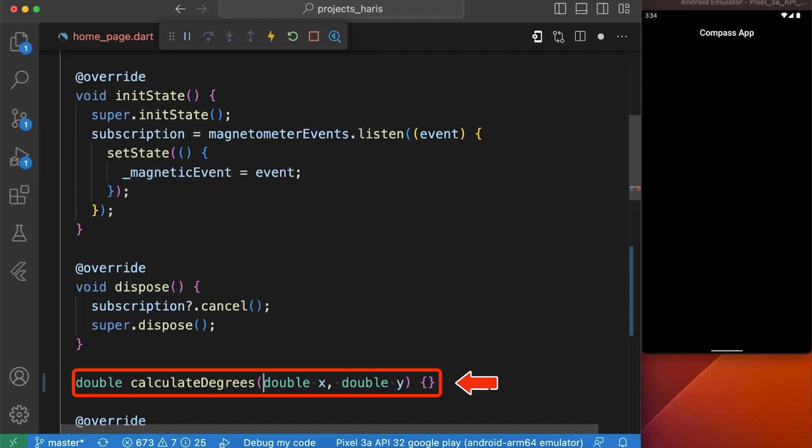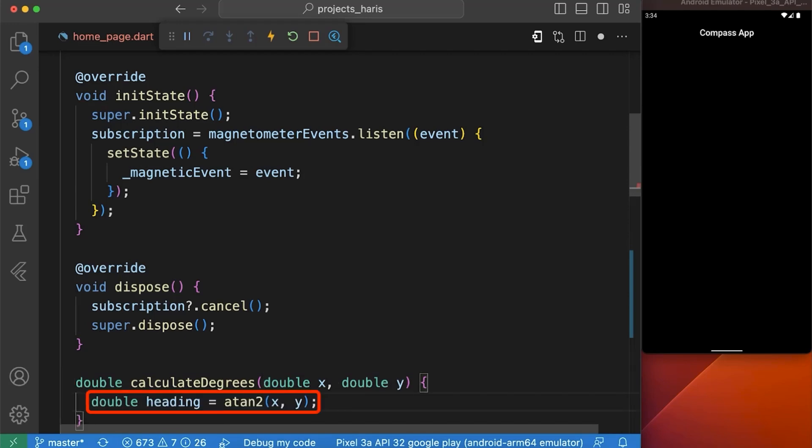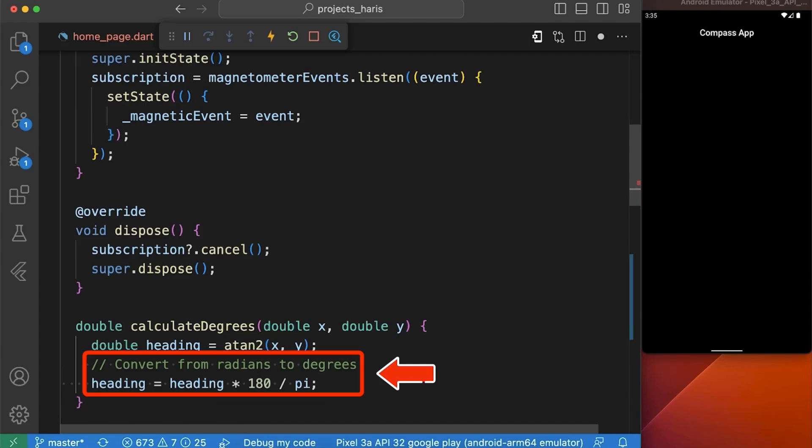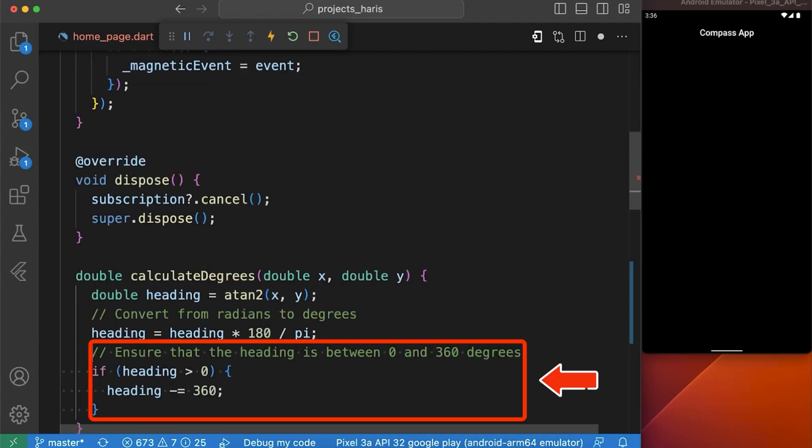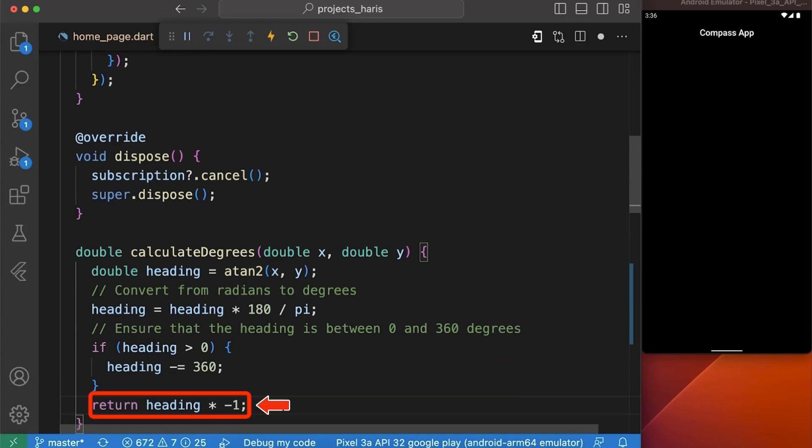In this function, we are going to calculate the heading by using atan2 function for which we have imported the math package. After that we convert our heading from radians to degrees. We will ensure that our heading is in between 0 to 360 degrees by using our condition that if heading is greater than 0 then subtract 360 from our heading. Then we are returning our heading multiplied by minus 1.